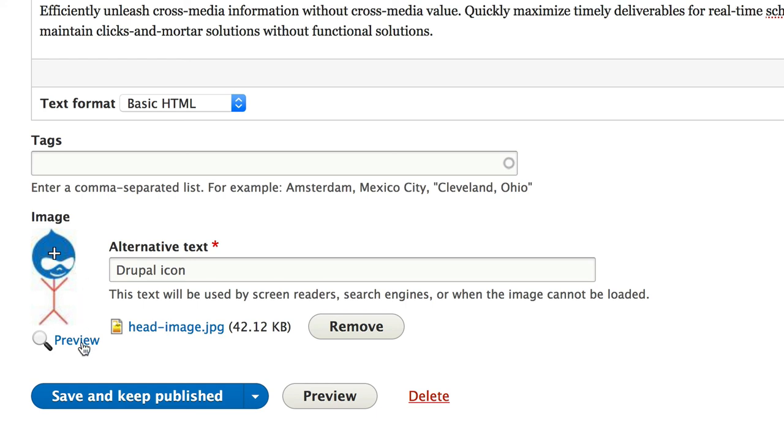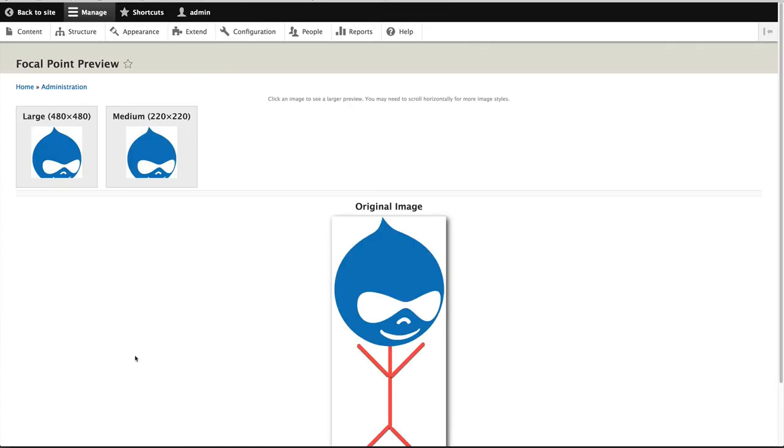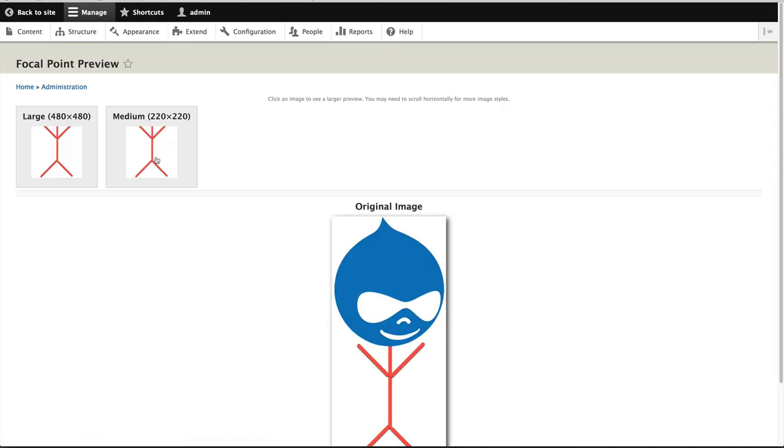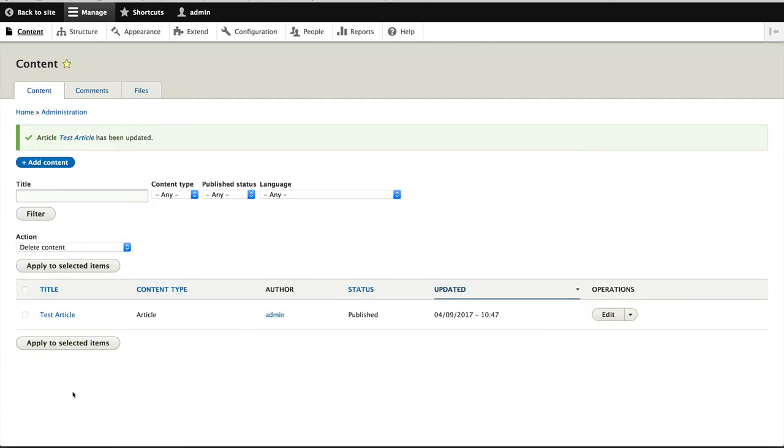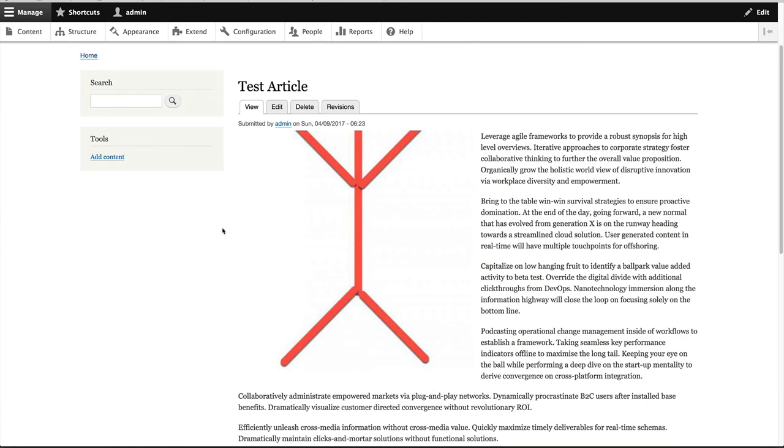And another thing you can do is preview what the crops will look like. So let's just move the crosshair right up the top and then click on preview. You can see what it will look like in both image styles. If we were to move it all the way down, you can see what it looks like like that. Pretty cool. Okay, let's just keep it right down at the bottom and click on save and keep published. And if we go to the test article, you will see that Drupal has resized or cropped the image around the focal point.